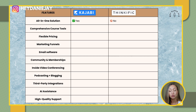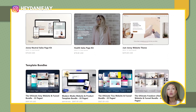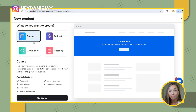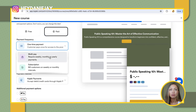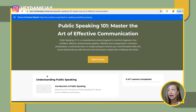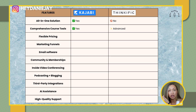Now, comprehensive course tools. Kajabi has pretty comprehensive course tools and lots of templates where you can create really beautiful courses quite fast using their AI. Thinkific is even more advanced in terms of their comprehensive course tools than Kajabi, I think, just because Thinkific is really a core course software.